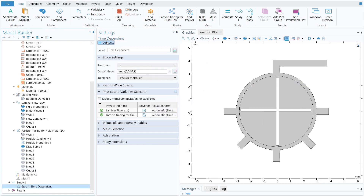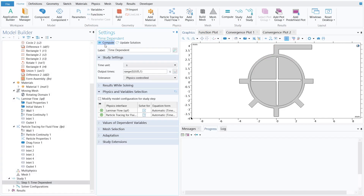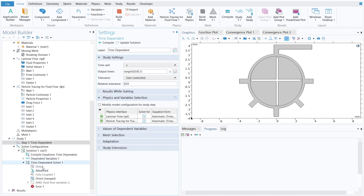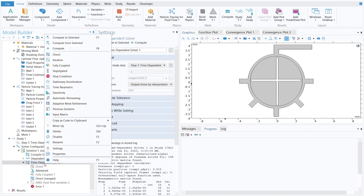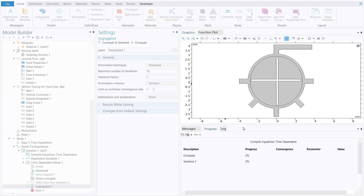Press the Compute button to solve the problem — computation has started. If you experience any problems, make two changes: first, go to Tolerance and select User Defined with a relative tolerance of 0.01; second, go to the Time Dependent Solver and switch from Fully Coupled to a Segregated model. Then click Compute again and the problem will solve.